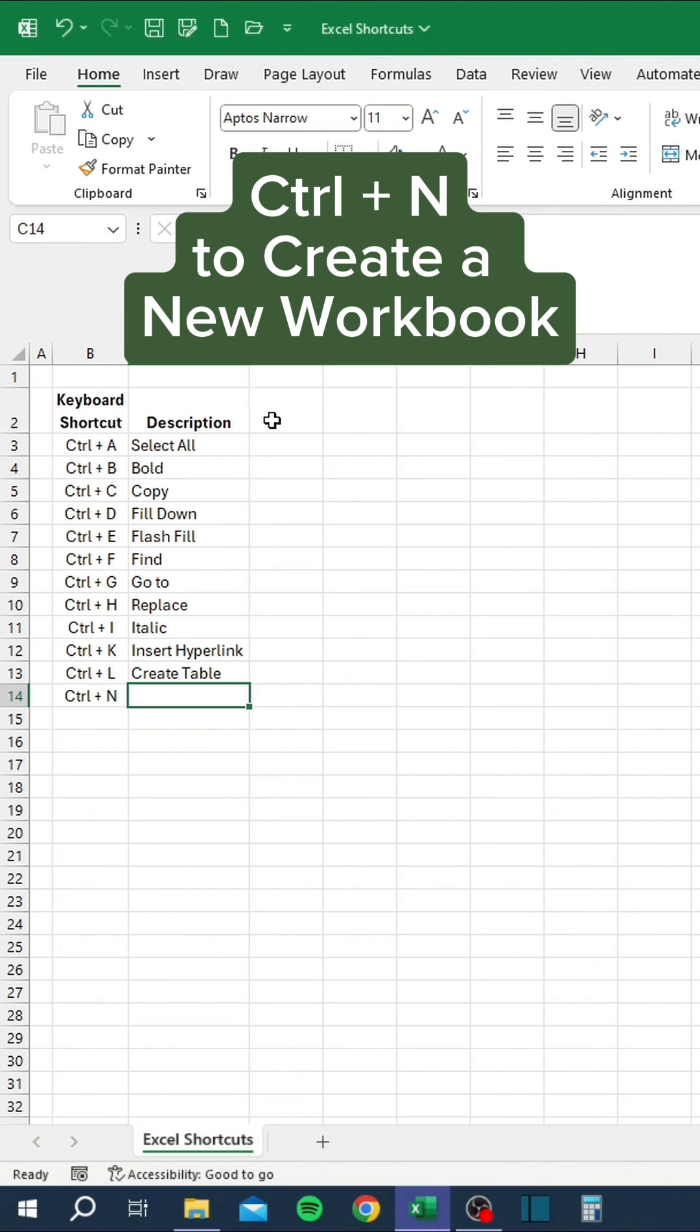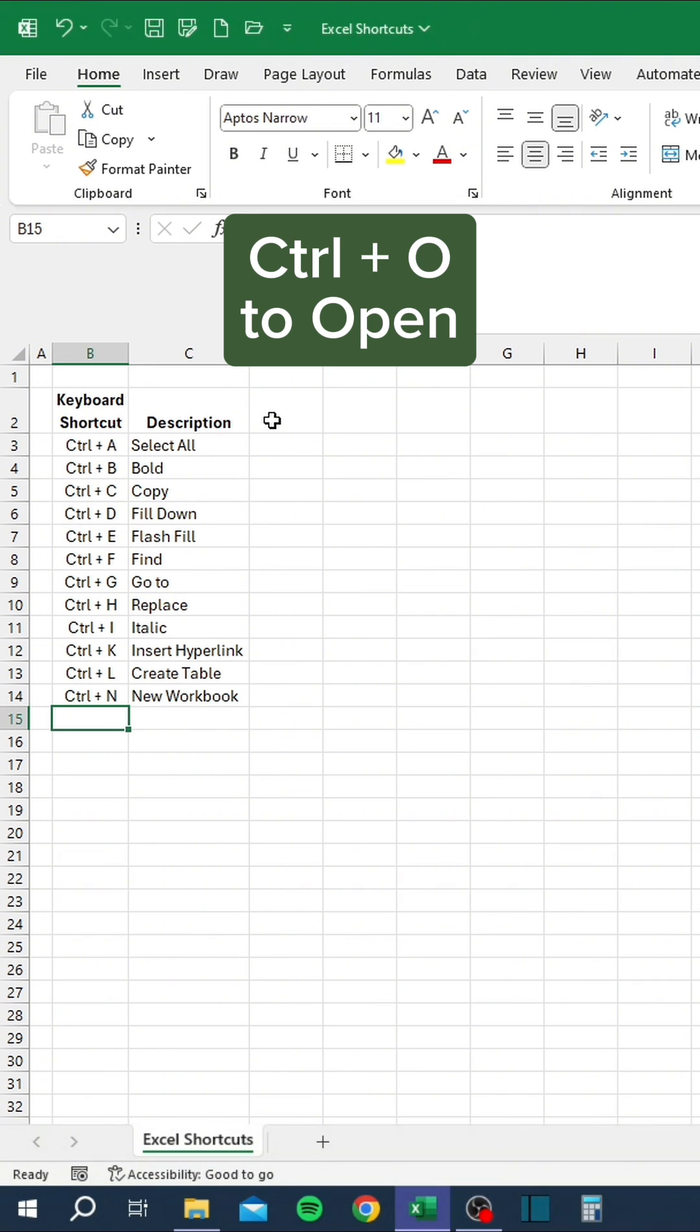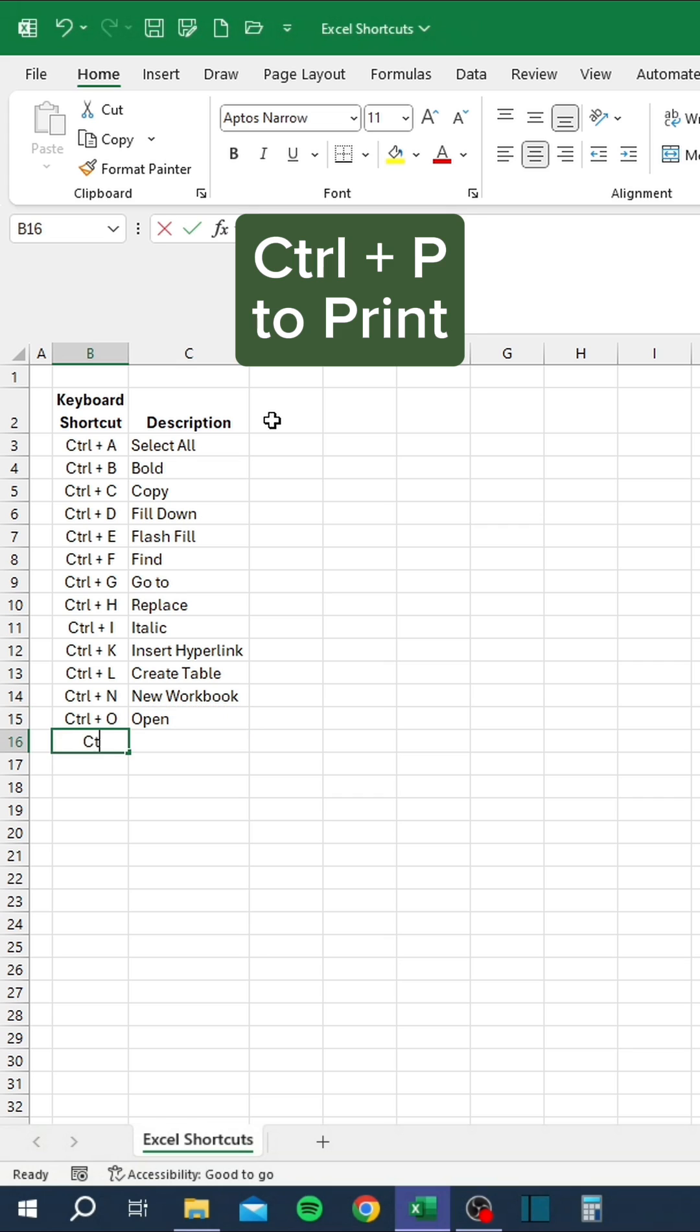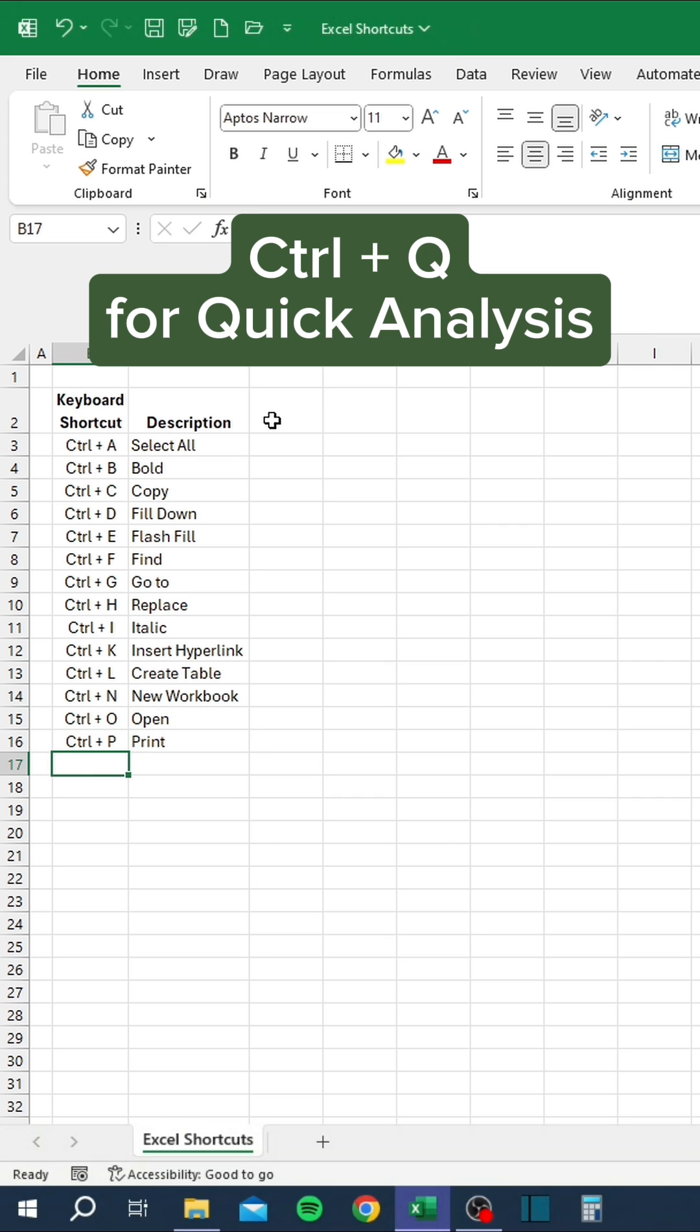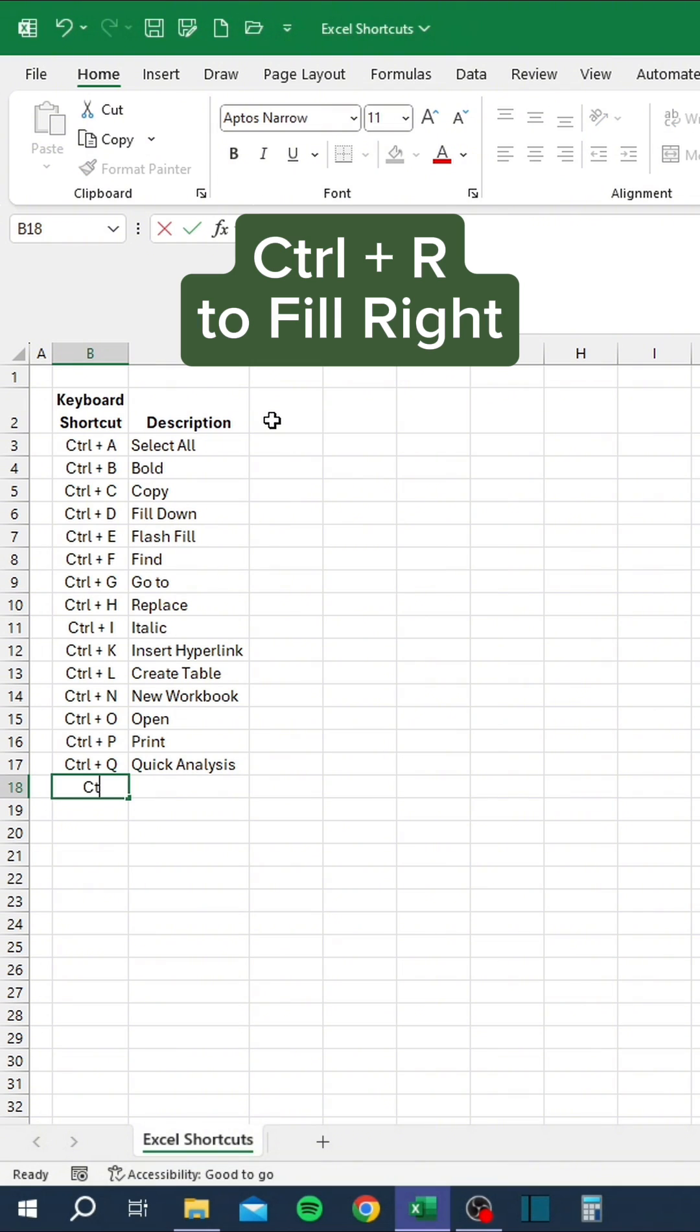Ctrl+N to create a new workbook, Ctrl+O to open, Ctrl+P to print, Ctrl+Q for quick analysis, Ctrl+R to fill right.